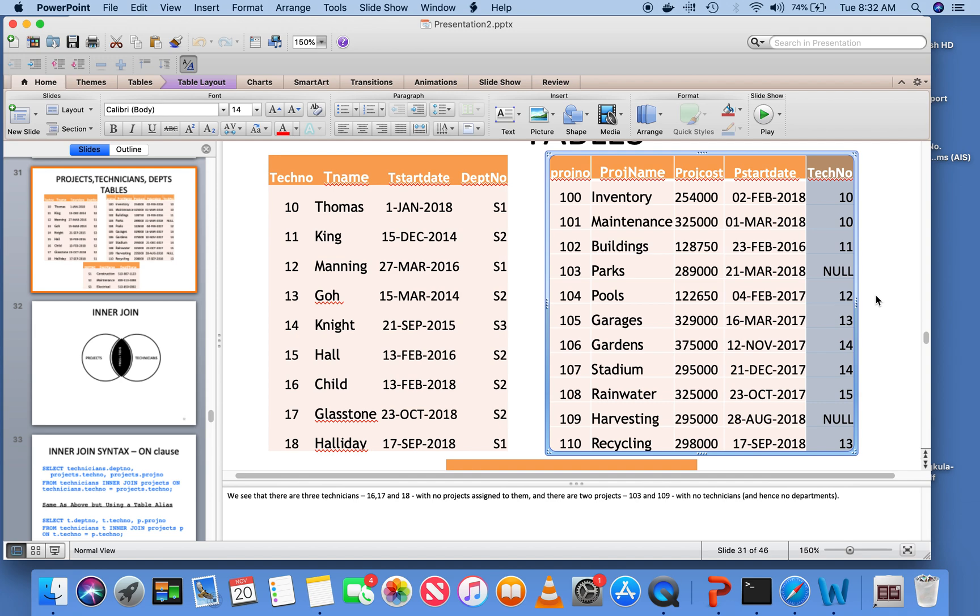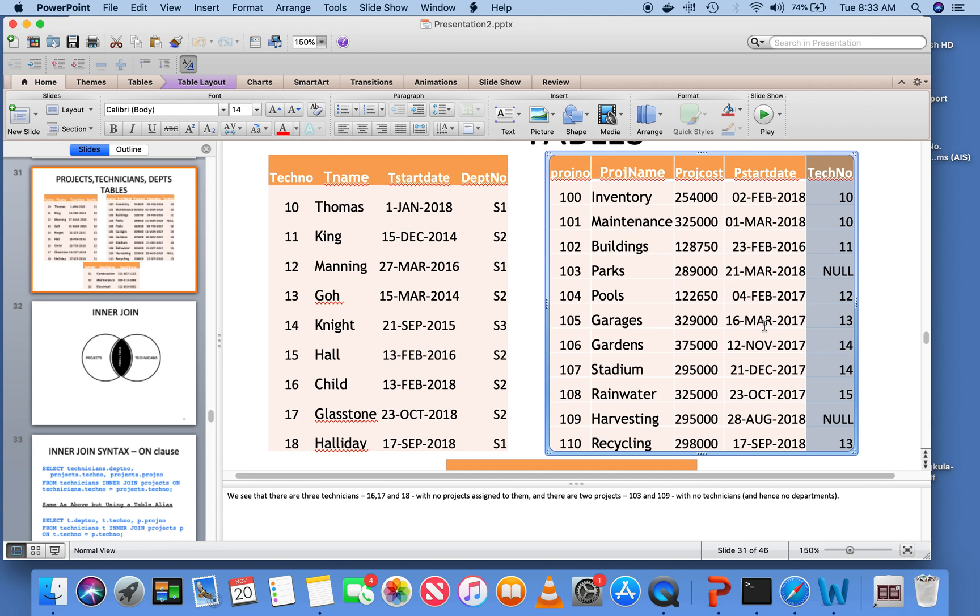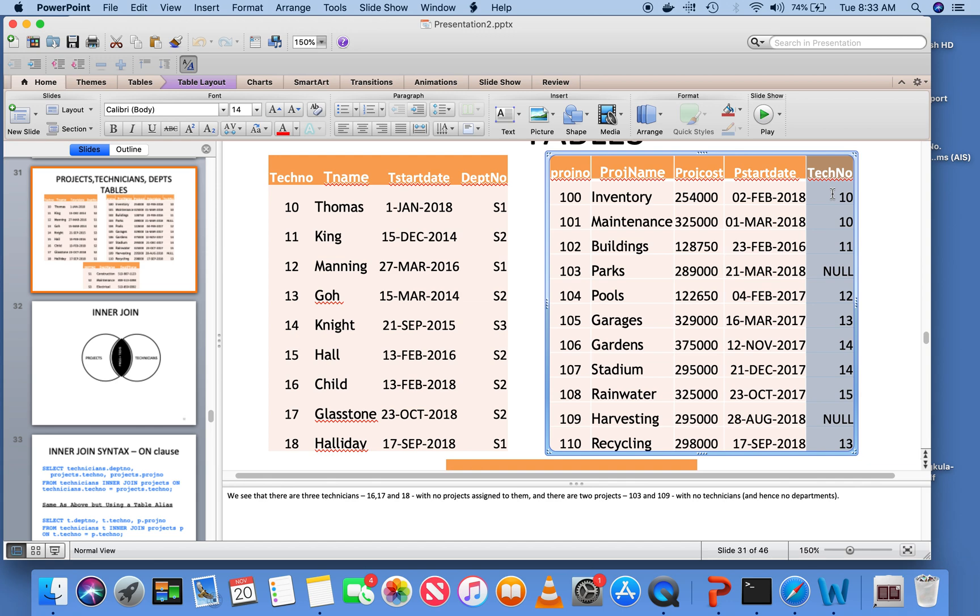For example, looking at the projects table here, if I ask you give me a listing of all the project name and project costs for projects that exceed a value of two hundred and fifty thousand, that's a query that involves just the projects table. If I ask you give me the project name, project cost, and technician number for those projects that exceed two hundred and fifty thousand project cost, it is still a single table query because technician number is available in the project itself as a foreign key.